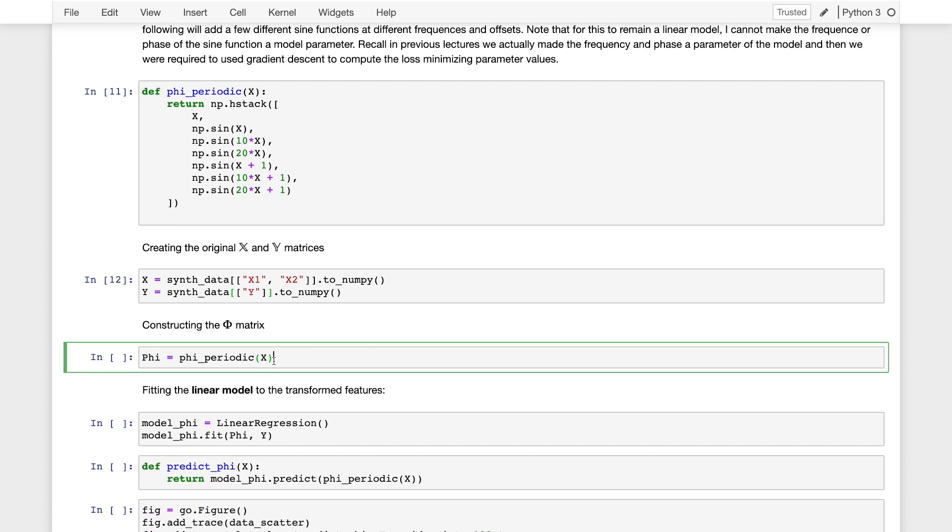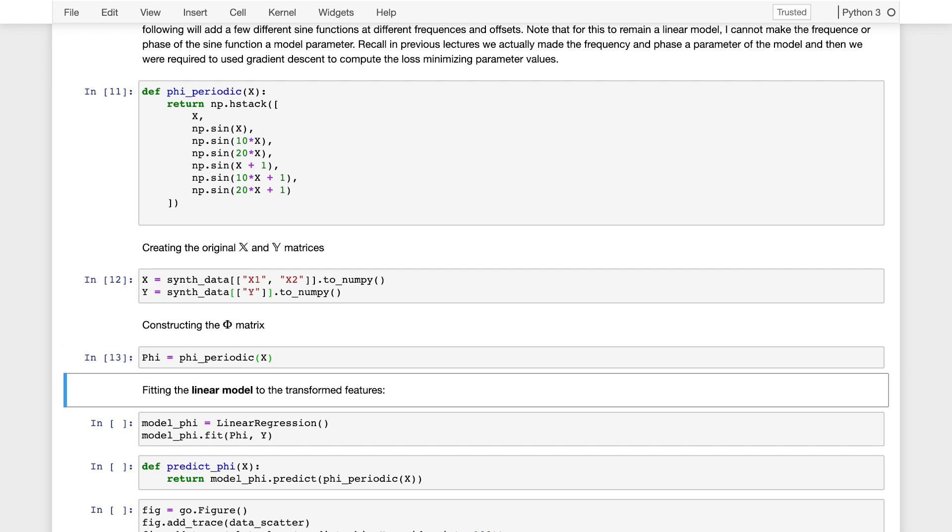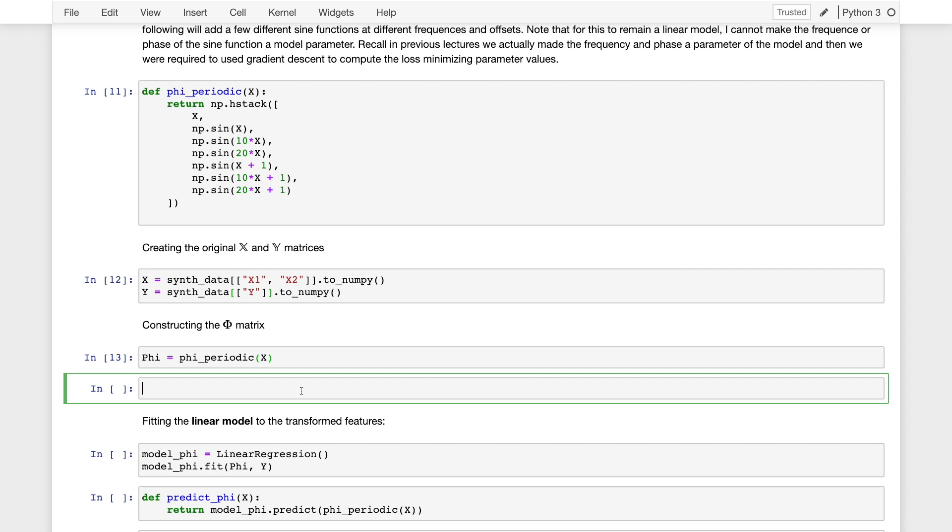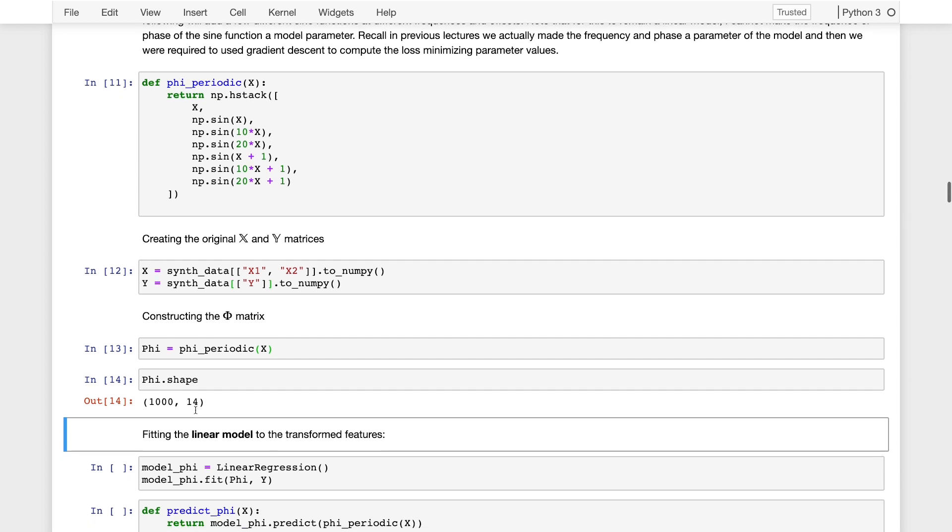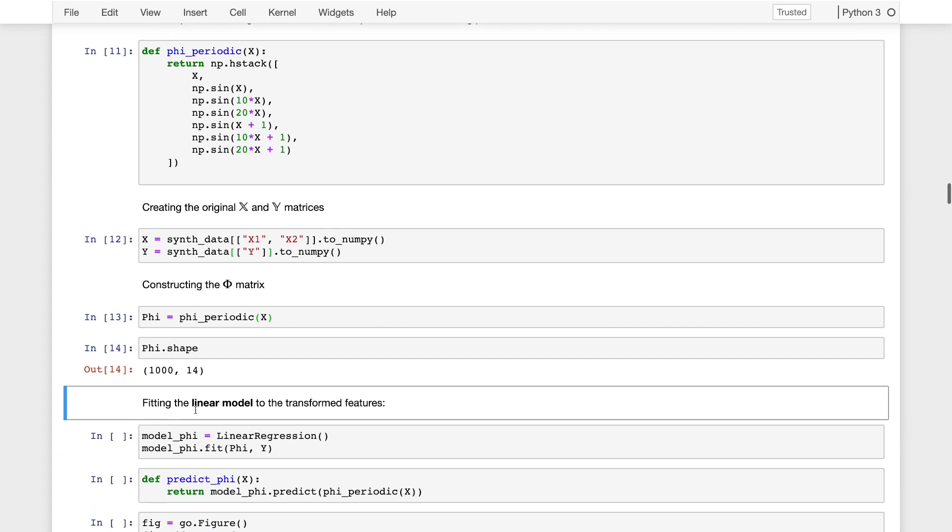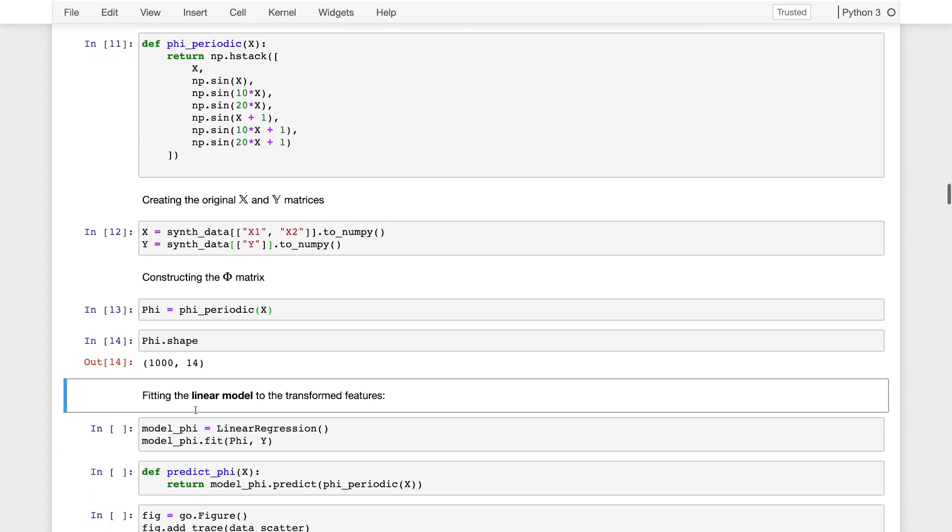Now we can run our phi periodic function on the x matrix to produce the phi matrix. What is the shape of the phi matrix? So phi dot shape. Good. So it's 1,000 by 14. That's what we expected. So we've taken a two-dimensional prediction problem and raised it to a 14-dimensional prediction problem. We're going to fit a plane in 14 dimensions. But that's actually going to correspond to a nonlinear surface in our original two-dimensional space. So let's take a look at what that actually looks like.